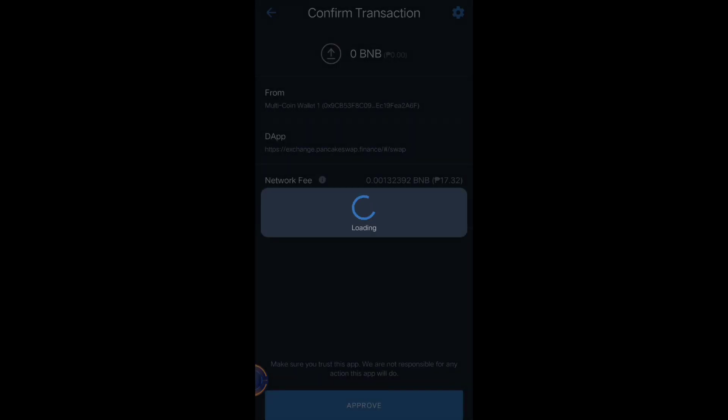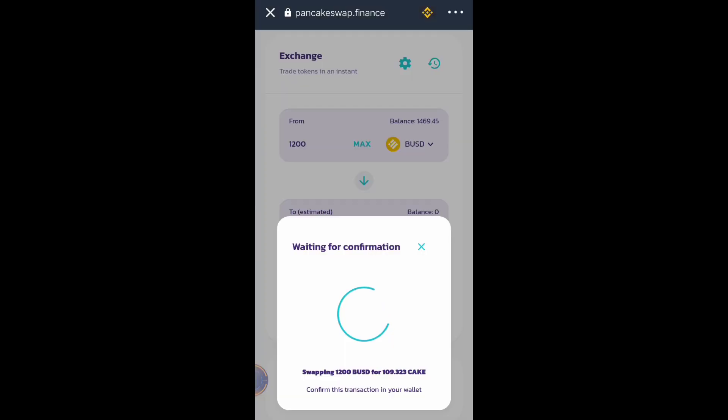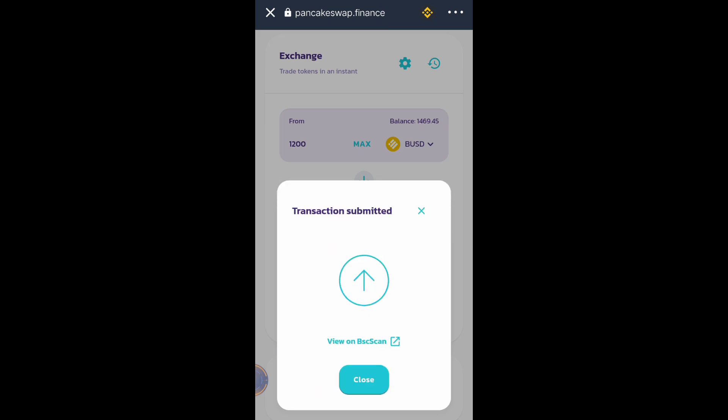It will require authentication. Transaction submitted. Then close.